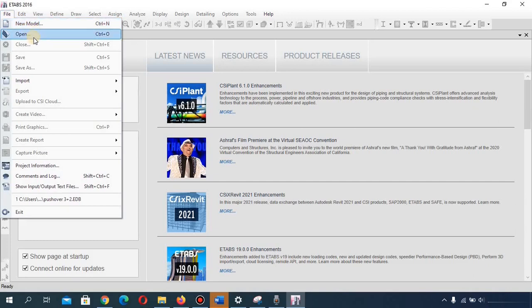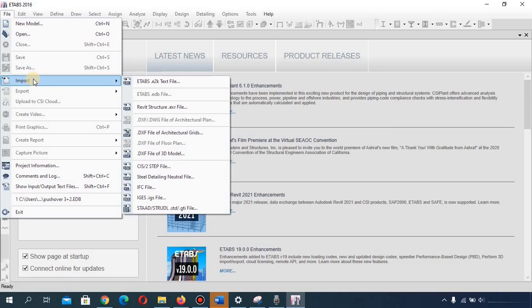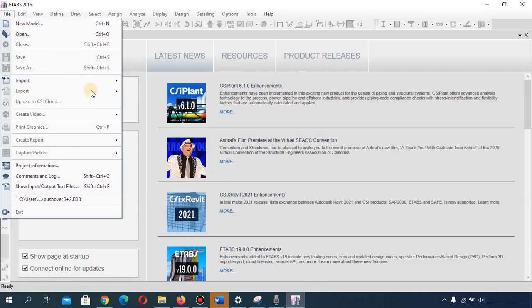You can open an existing model, close or save your file, and import a file from other software into ETABS — for example, from AutoCAD using the DXF file format. You can also export your model from ETABS to other software, create a report, and capture pictures.